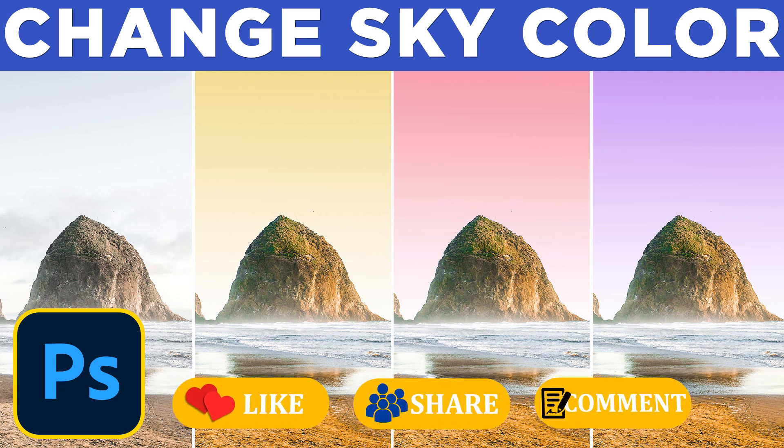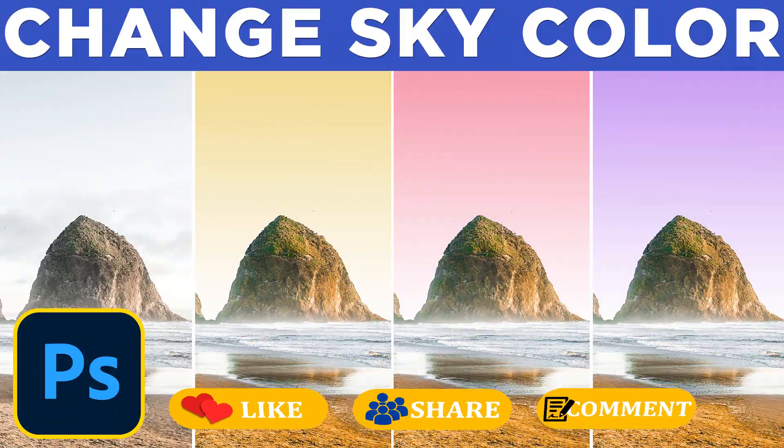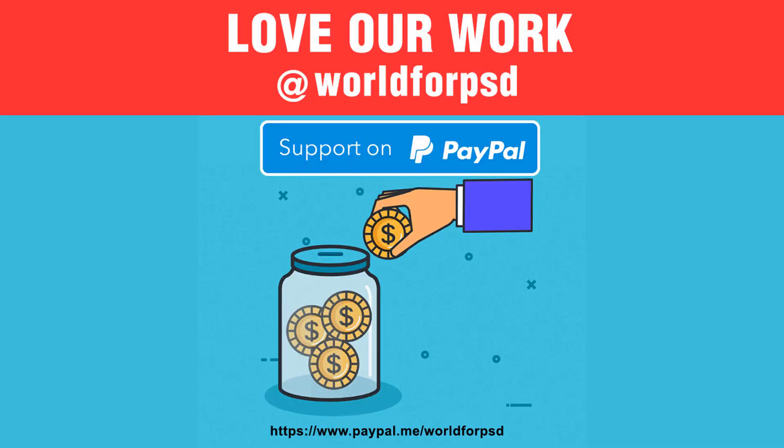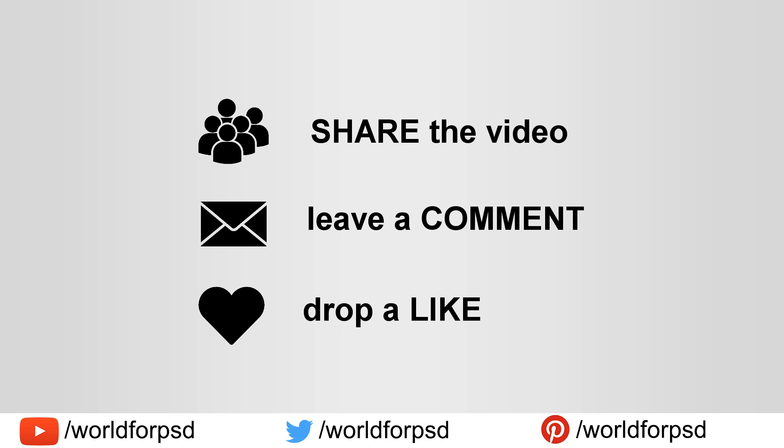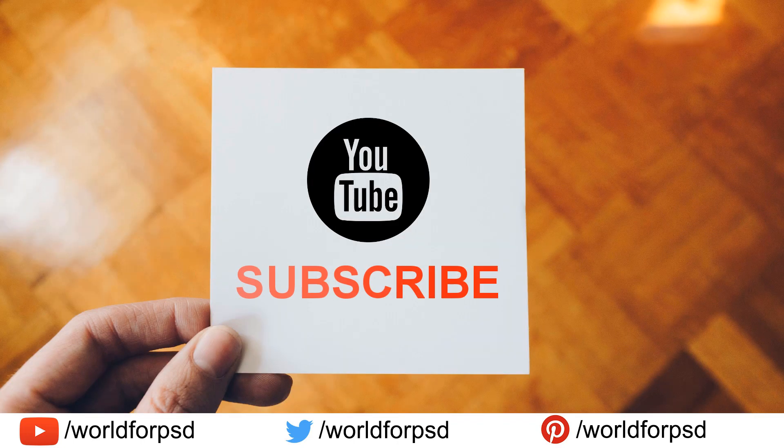If you love our work at world4psd do support us on PayPal. If you want to contribute for our next project, become a patron on patreon.com. Please like, share the video with your friends and family, and comment on this video how this video has helped you. Make sure to subscribe to stay up to date with our future content. Take care.